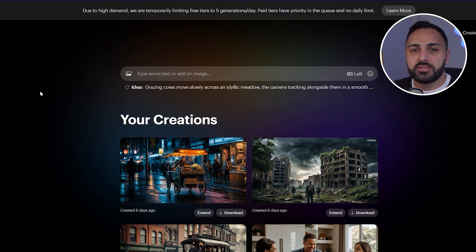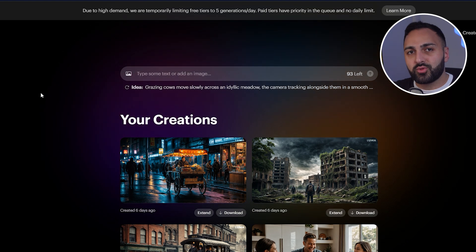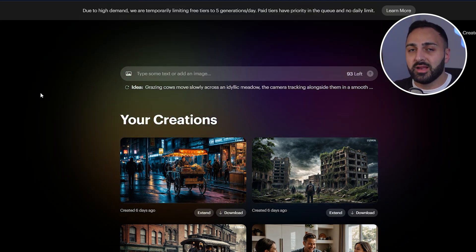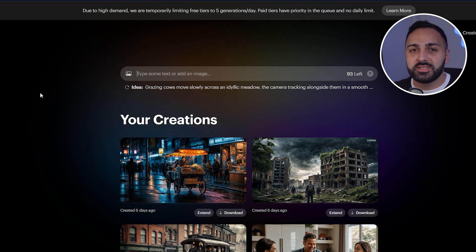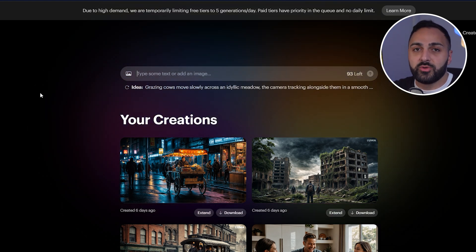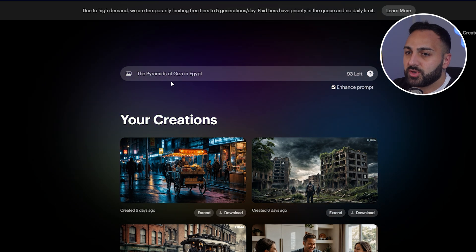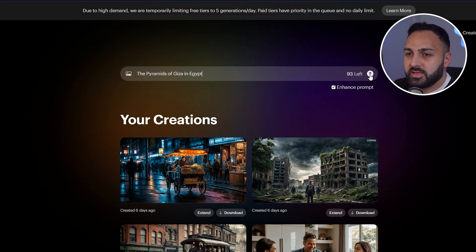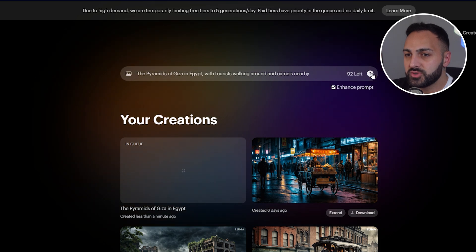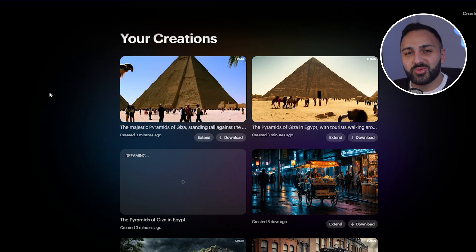Let's test out the text-to-video generation first. I'm going to provide three prompts — a small one, a medium one, and a large one — all on the same subject, so you can get a comparison of what the generator produces. For the first generation, let's keep it simple: just 'the pyramids of Giza in Egypt.' For the medium one I'll add a bit more information, and here's the large prompt.